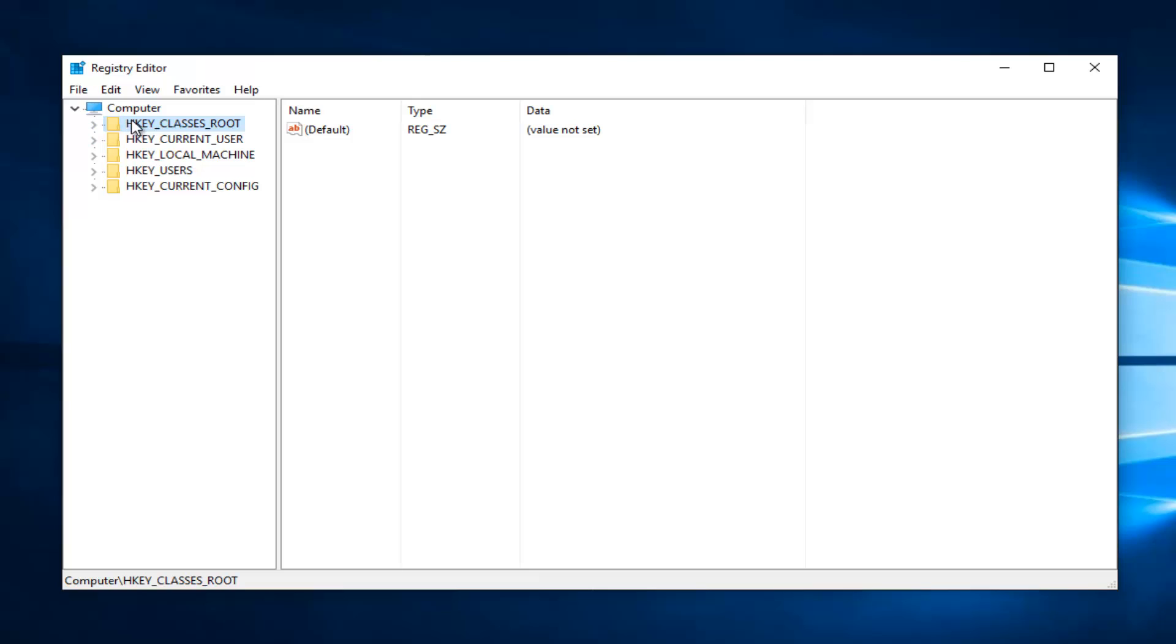So now the first option is HKEY_CLASSES_ROOT. Left click on the little drop down arrow next to that on the left.